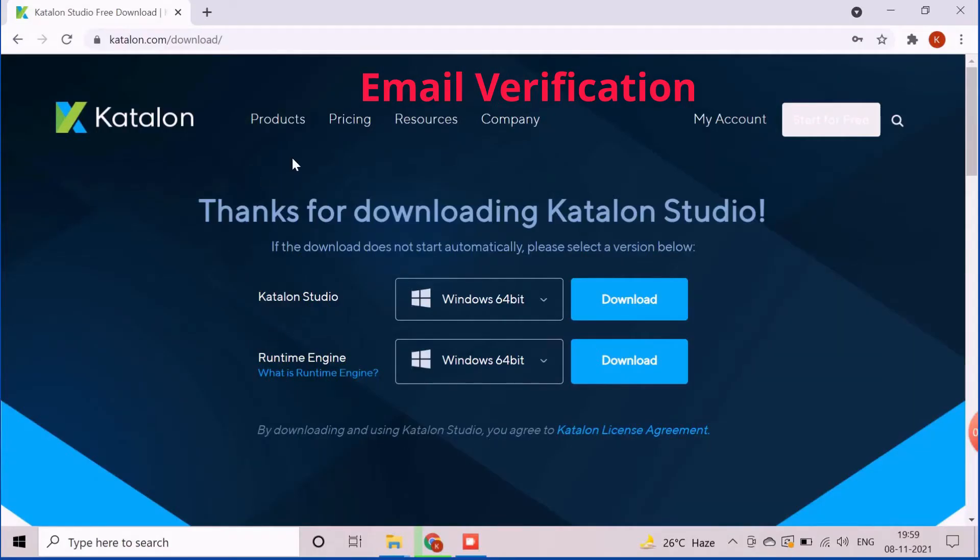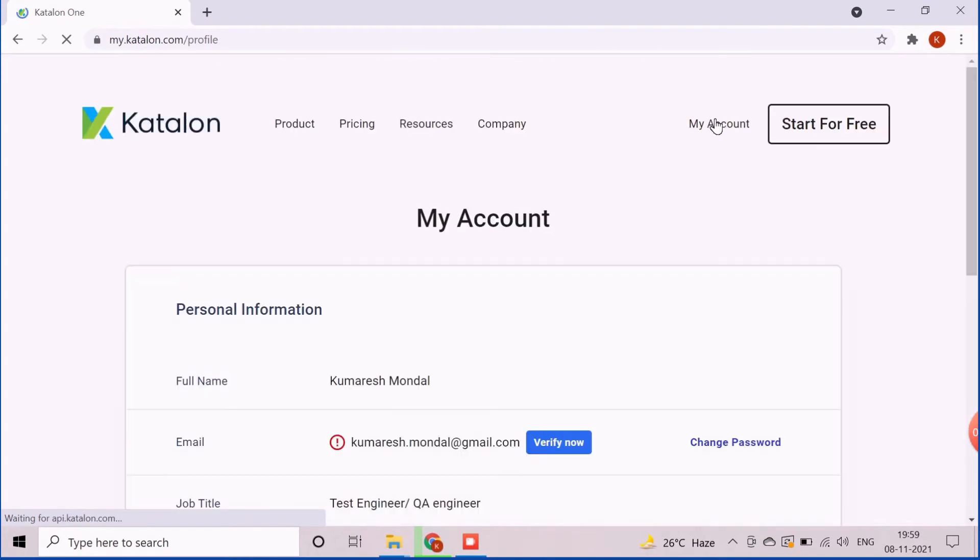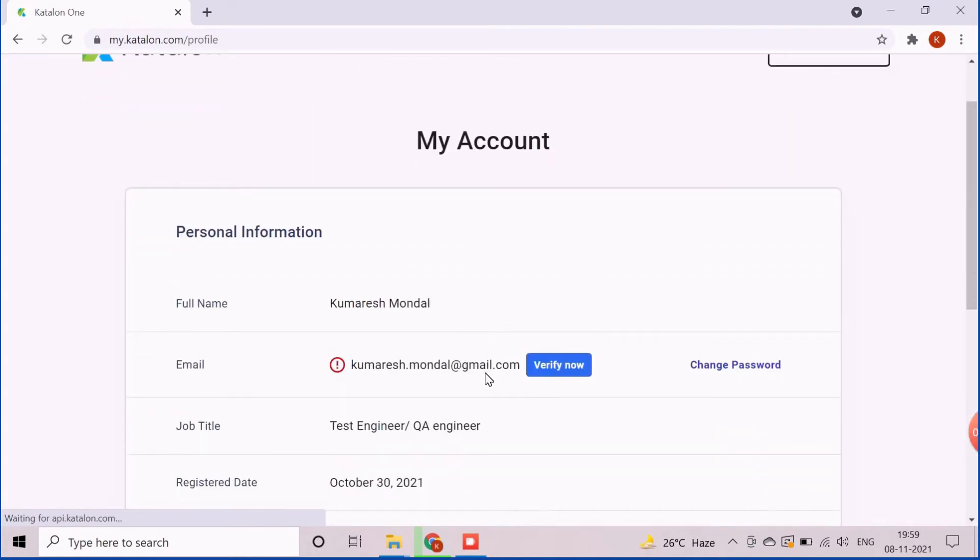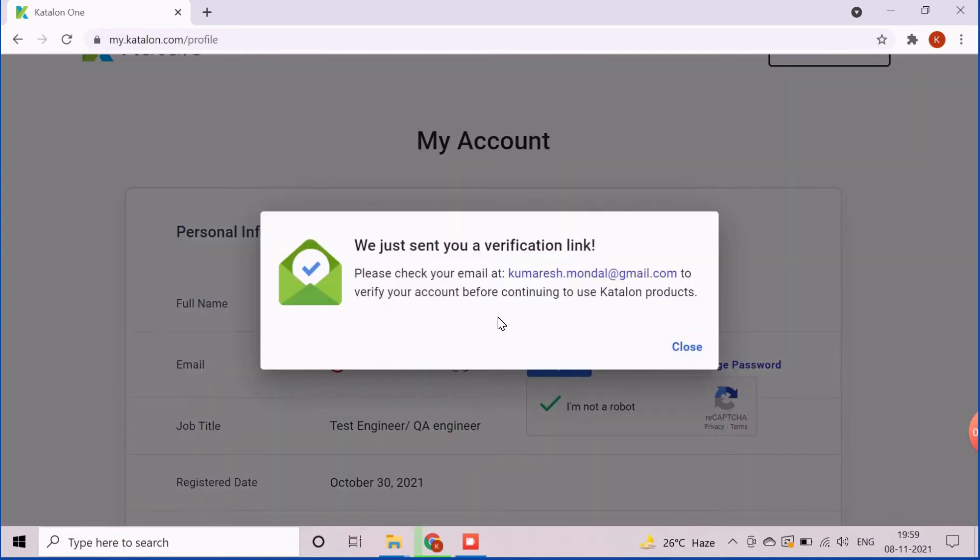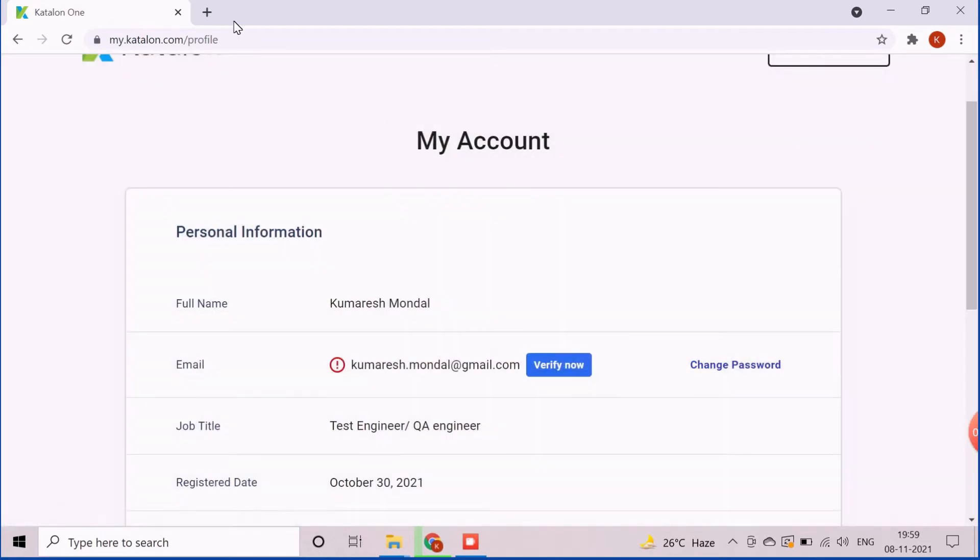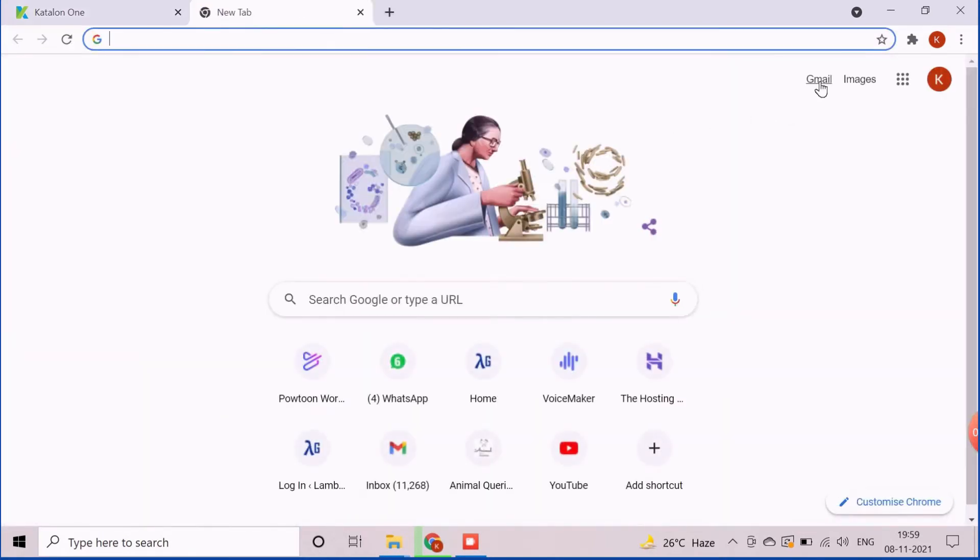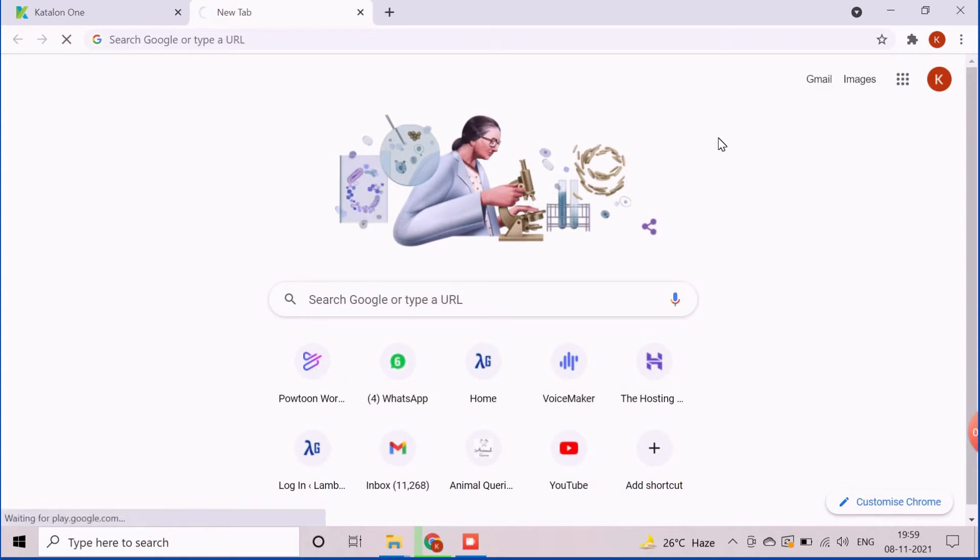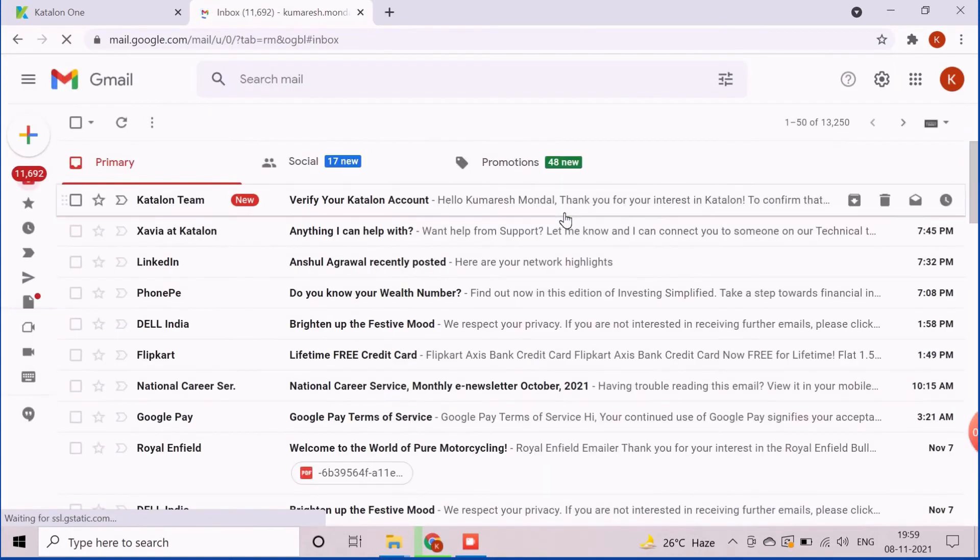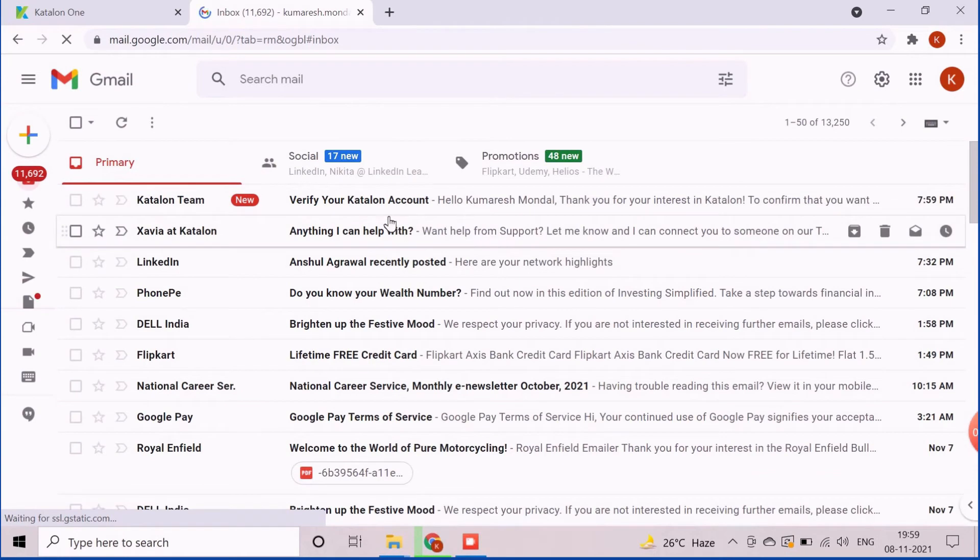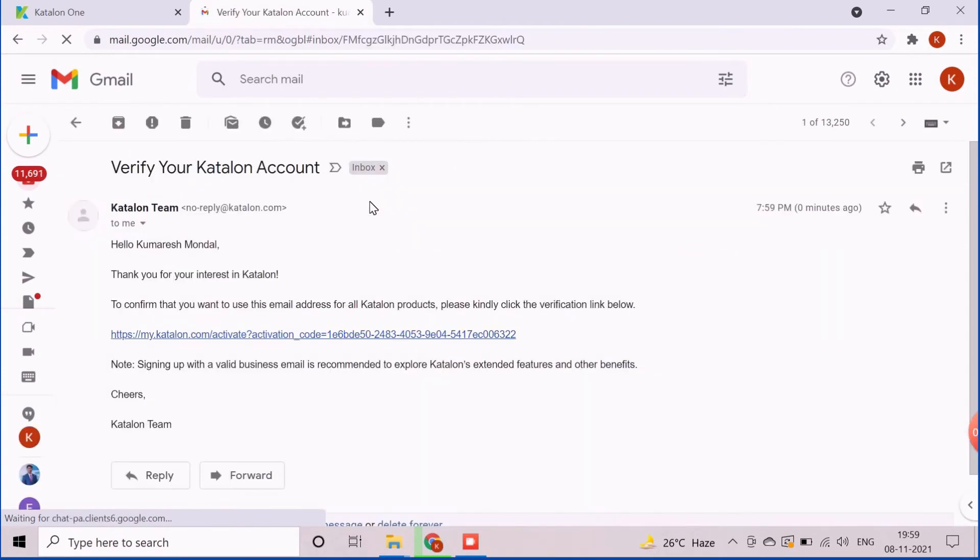Now, we will see how to verify the user email. First, we need to navigate to my account page. Click on verify now button to send a verification email to the registered email address. After successfully sending the email, one confirmation pop-up will be appeared. Now, open the email address and navigate to the verification email which was received from Katalon.